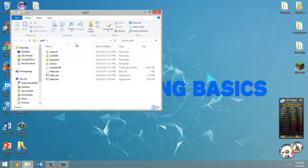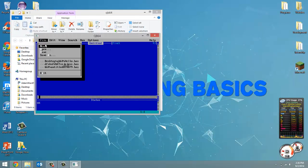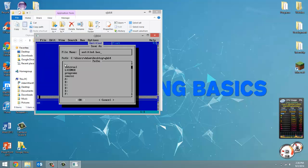So let's just launch QB64 and we're going to create a new file called comments.bas and click OK.